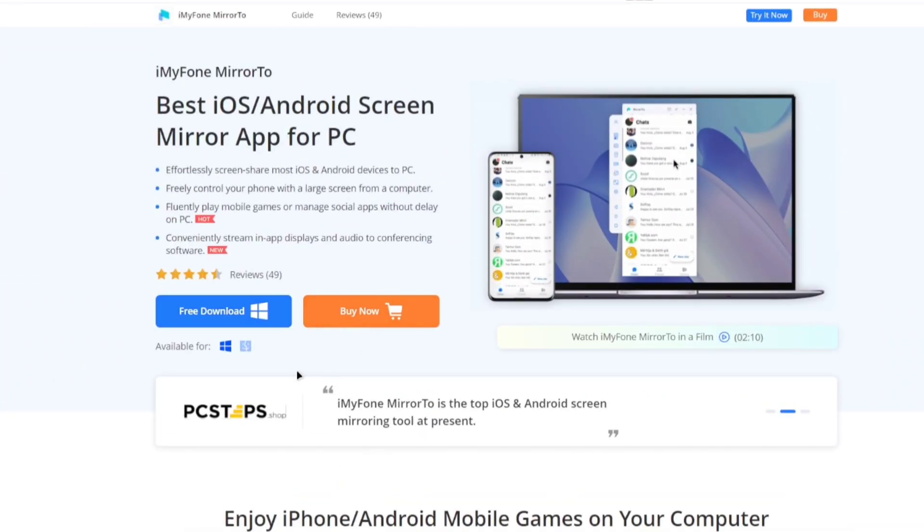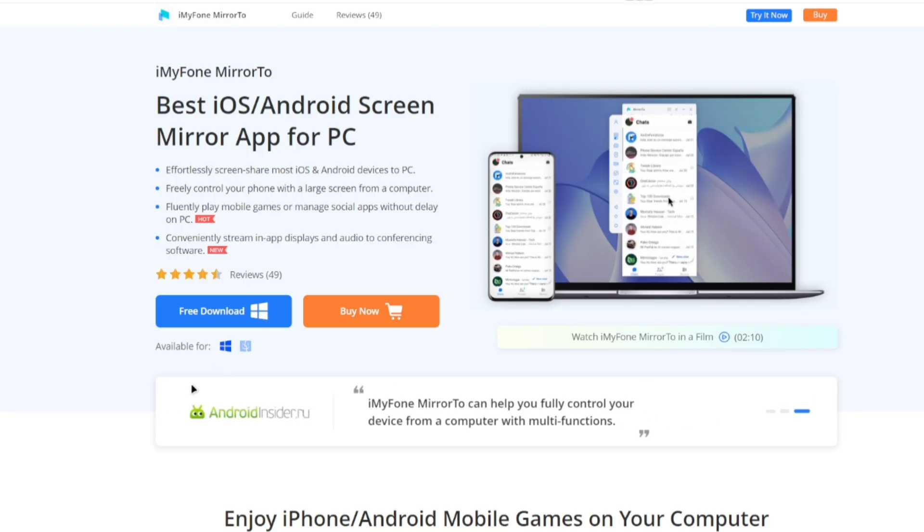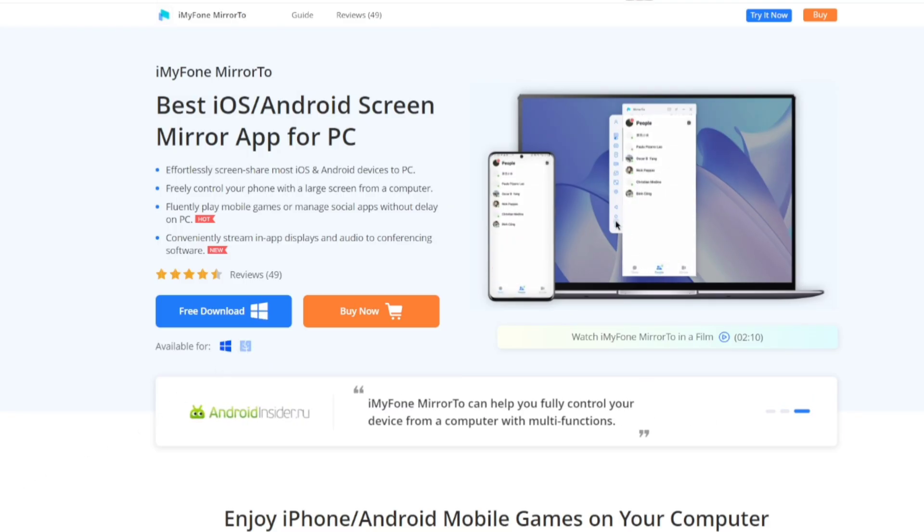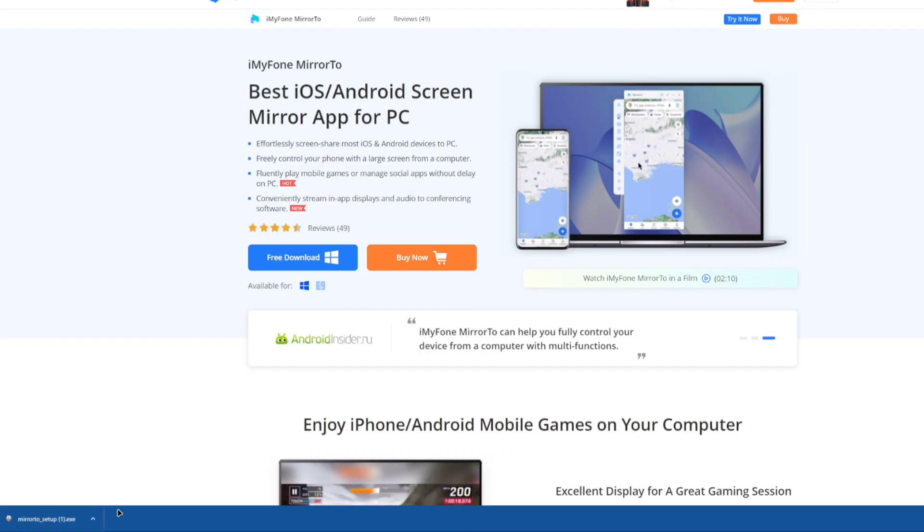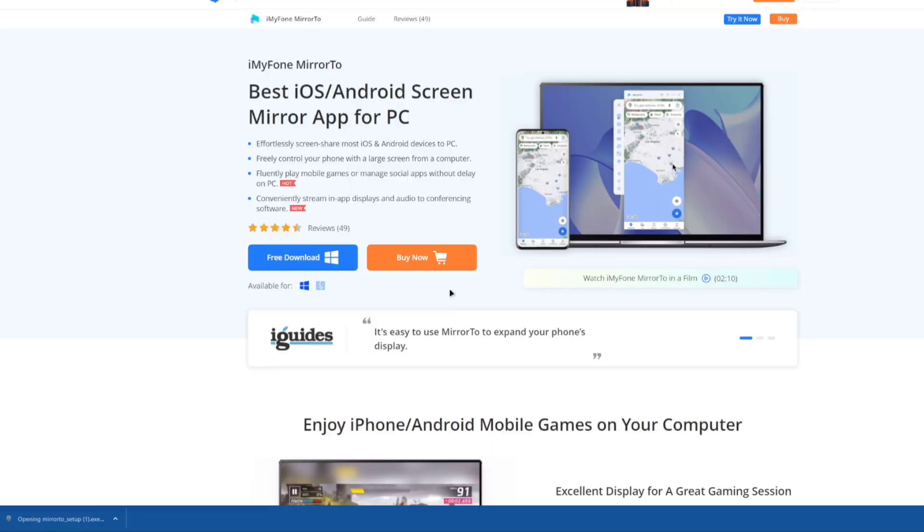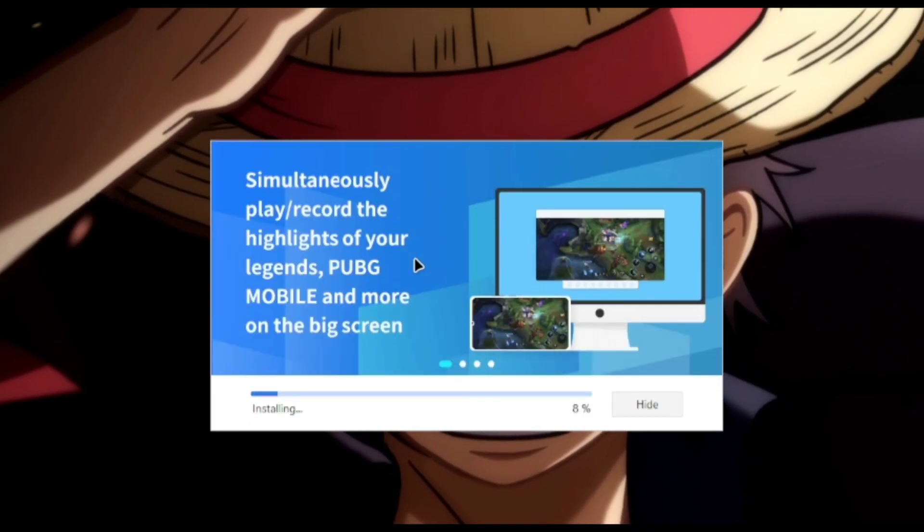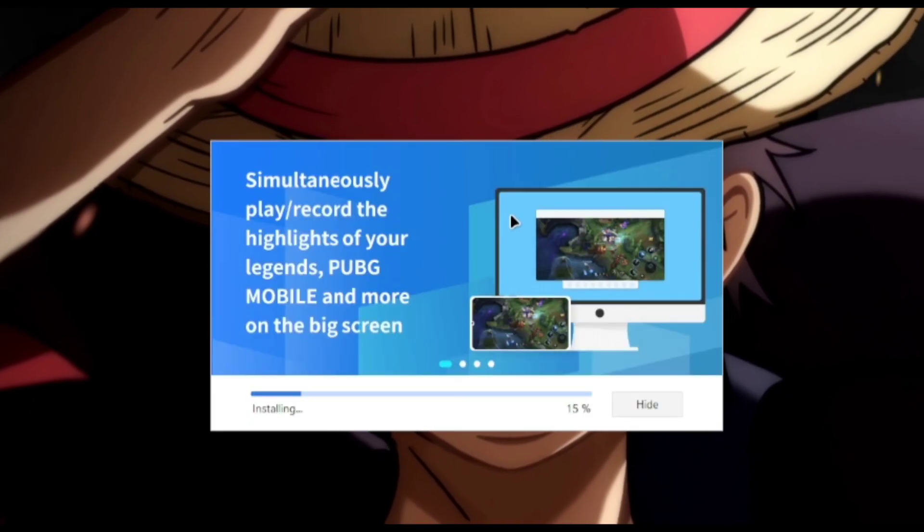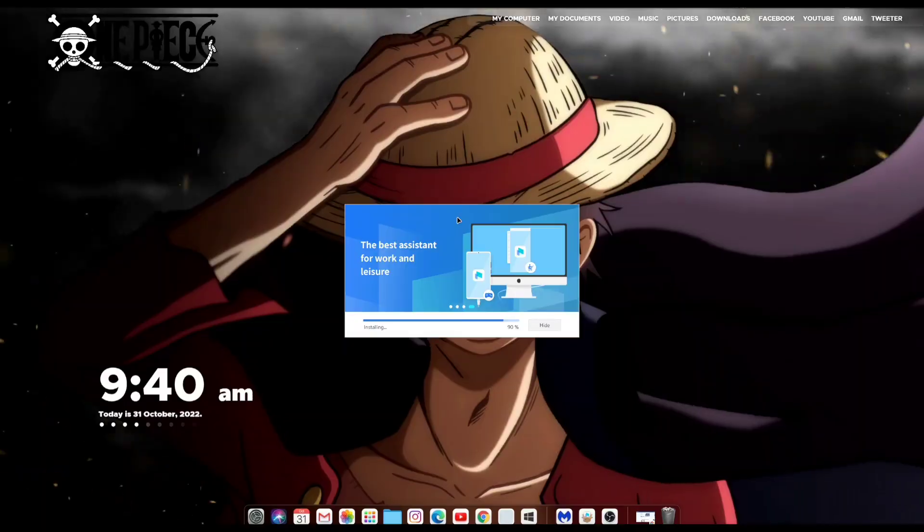You can install this software on both Windows and macOS, so just go ahead and click on the free download button on any of your operating systems and open this setup.exe. I'll provide the official website where you can download the iMyPhone Mirror2 in description box below.